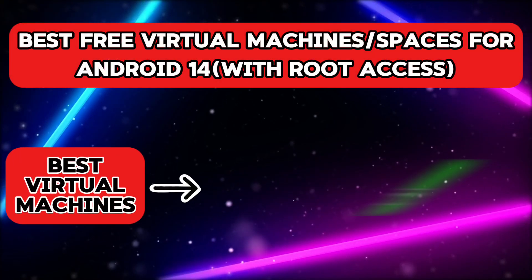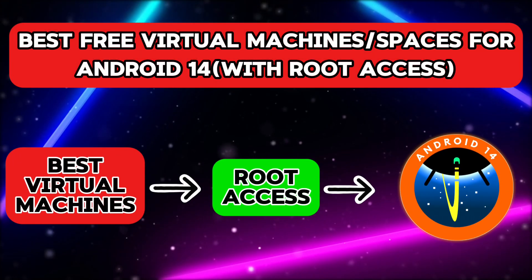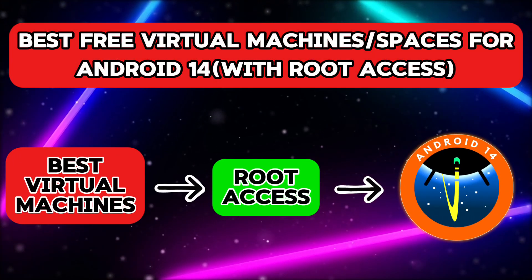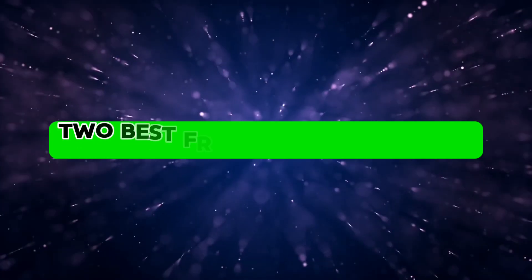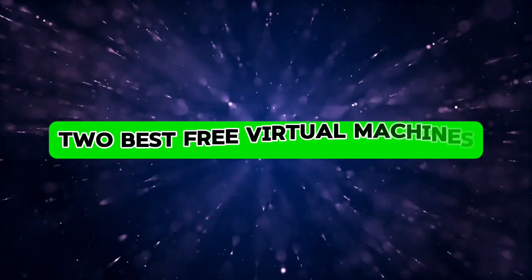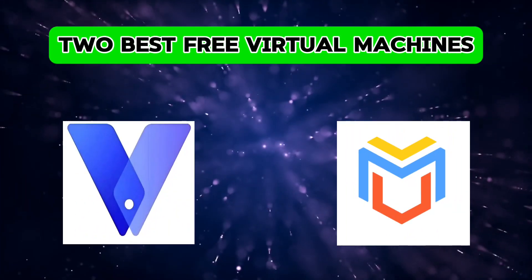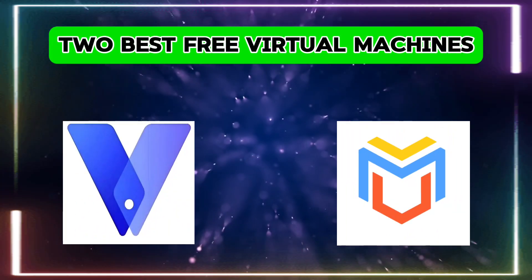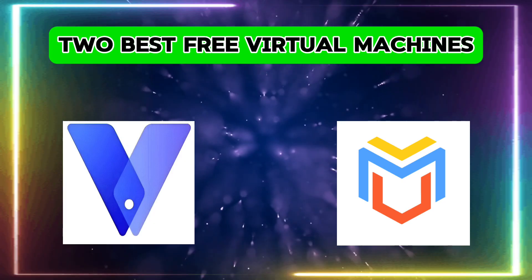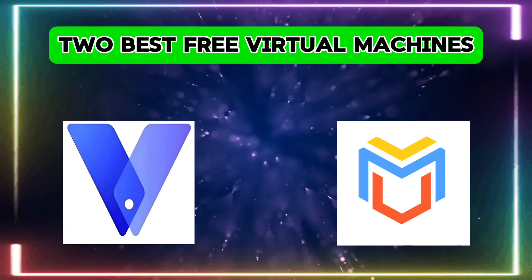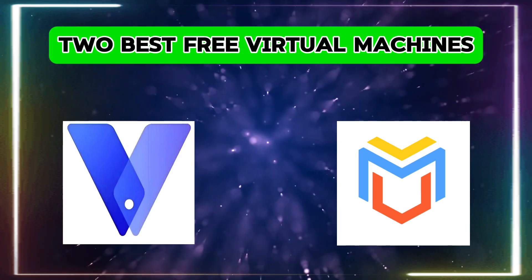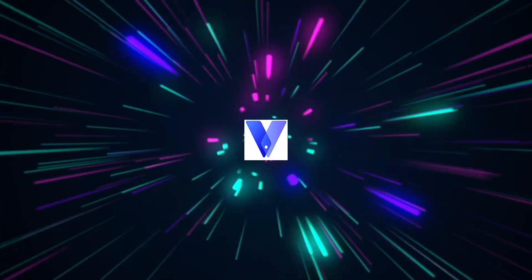In this video, we will look at the best free virtual machines that support root access for Android 14. The two best free virtual machines available right now are Viphone Gaga and Virtual Master. Let's see how to download and install both of these apps from their official websites and how to use root access on them.